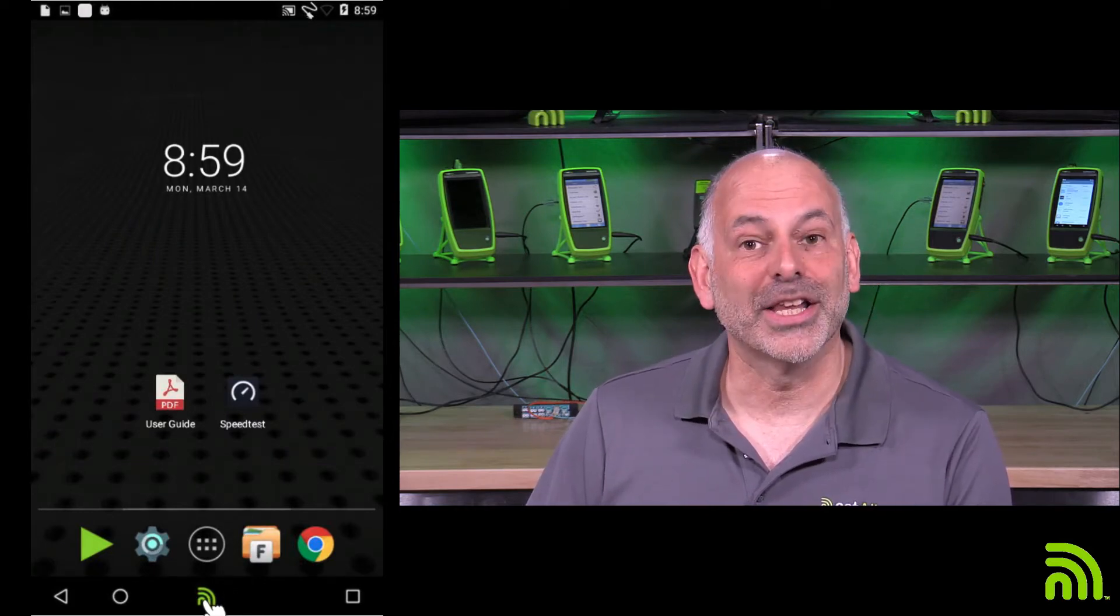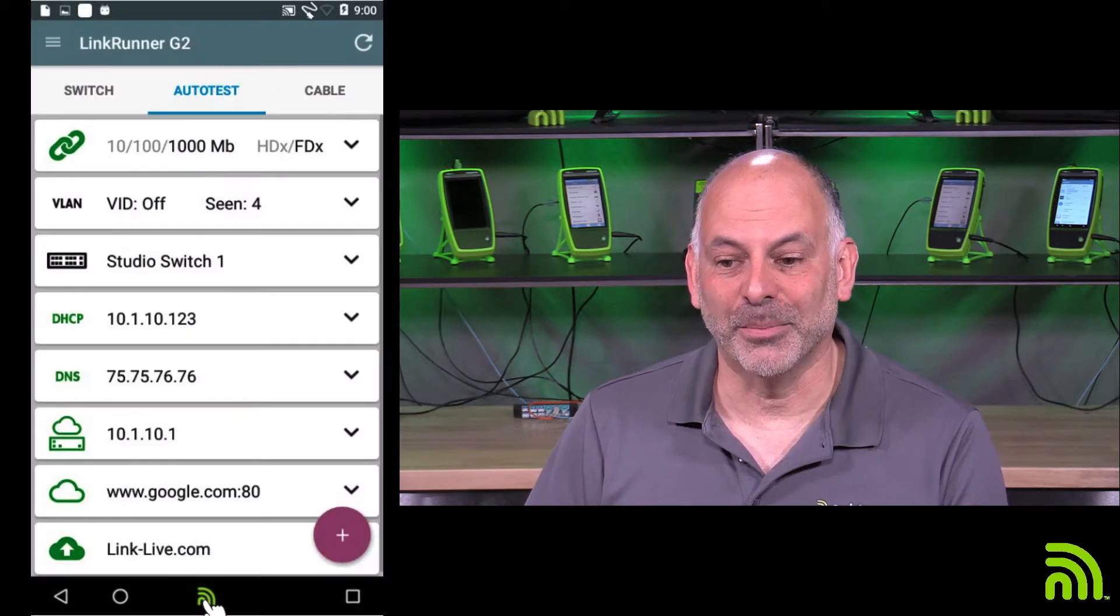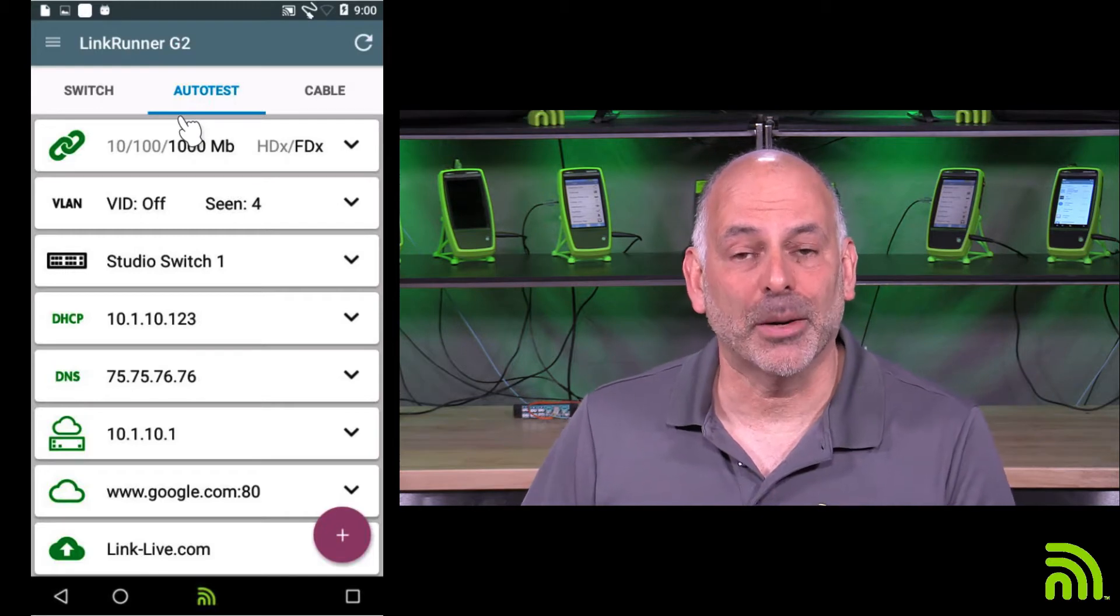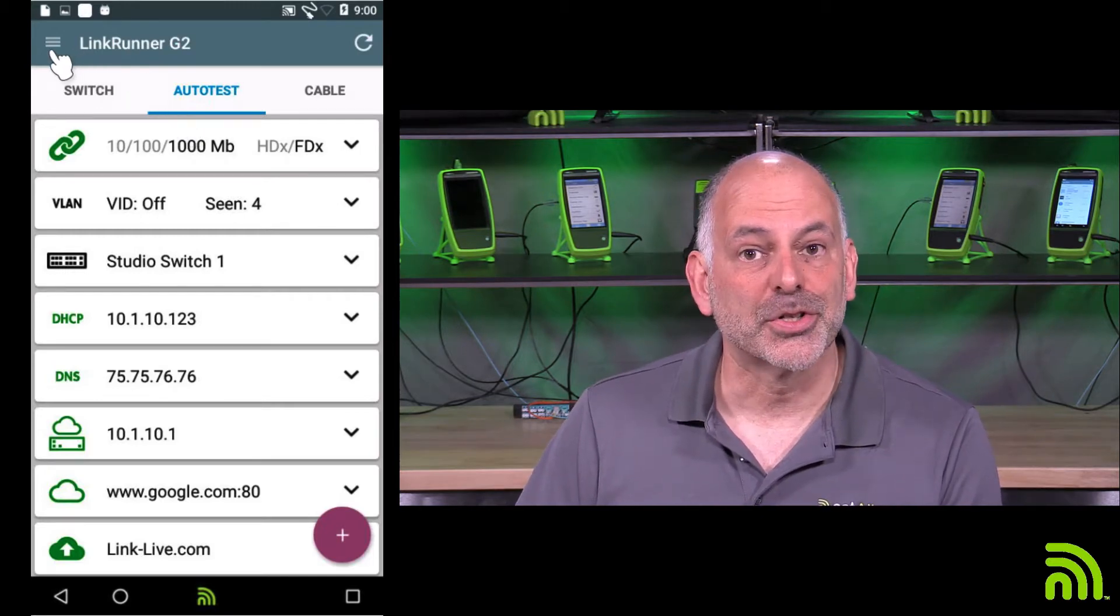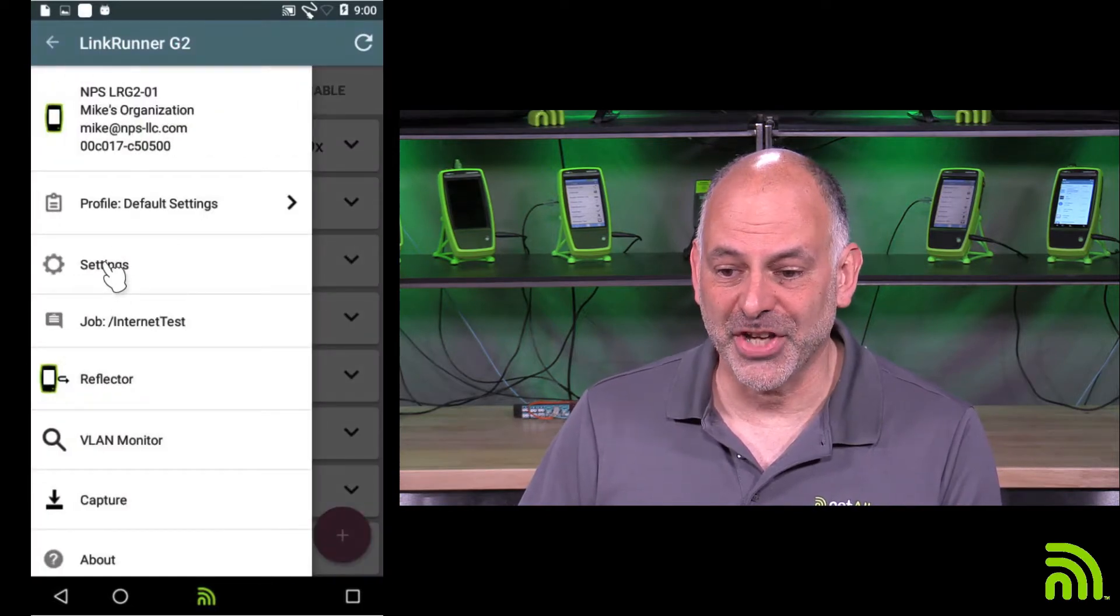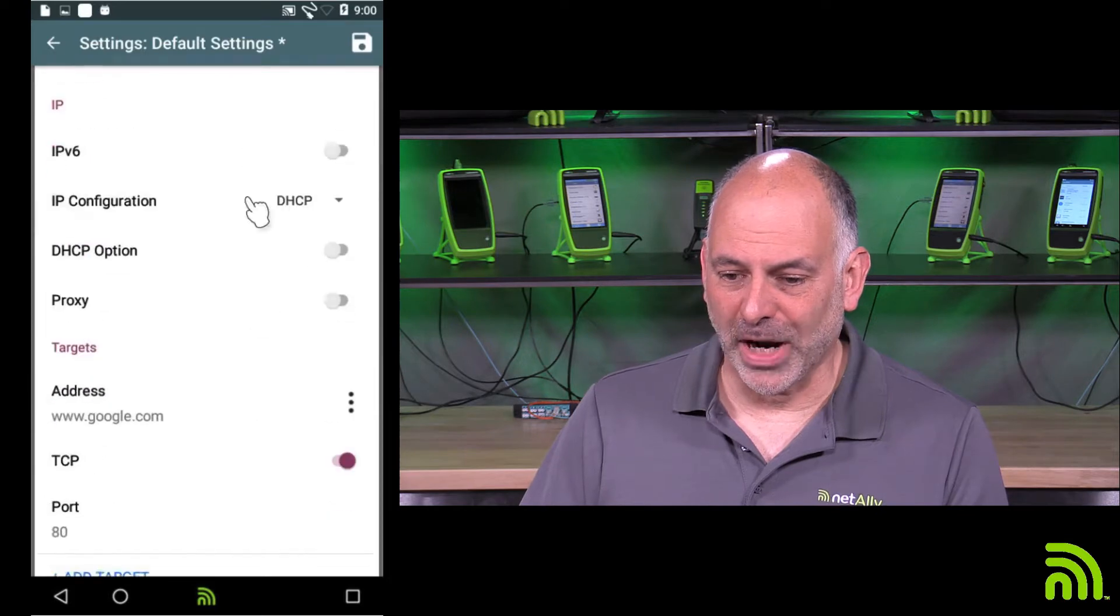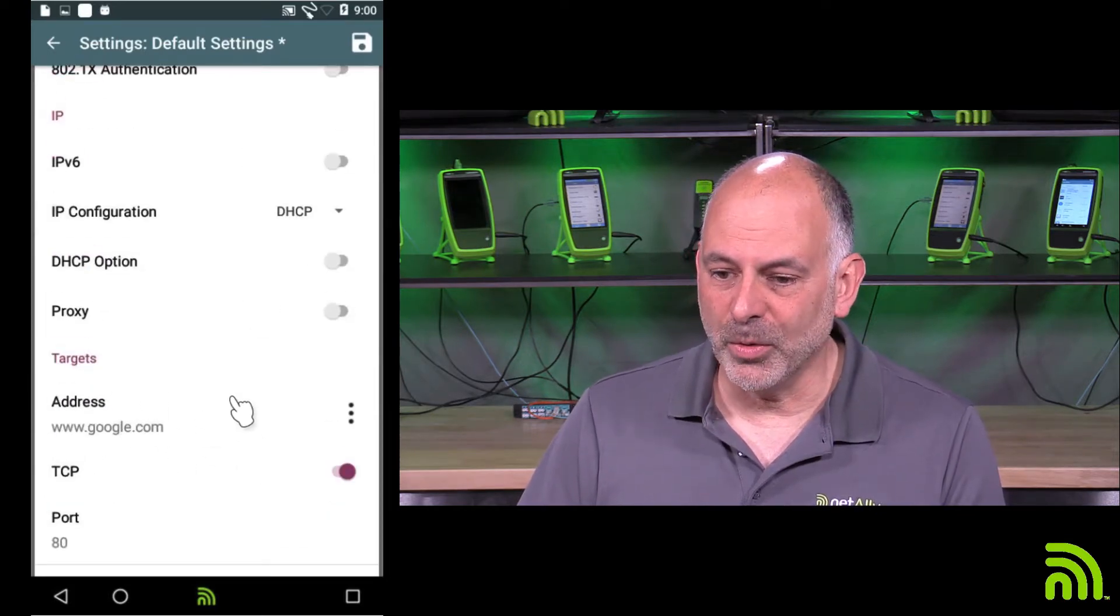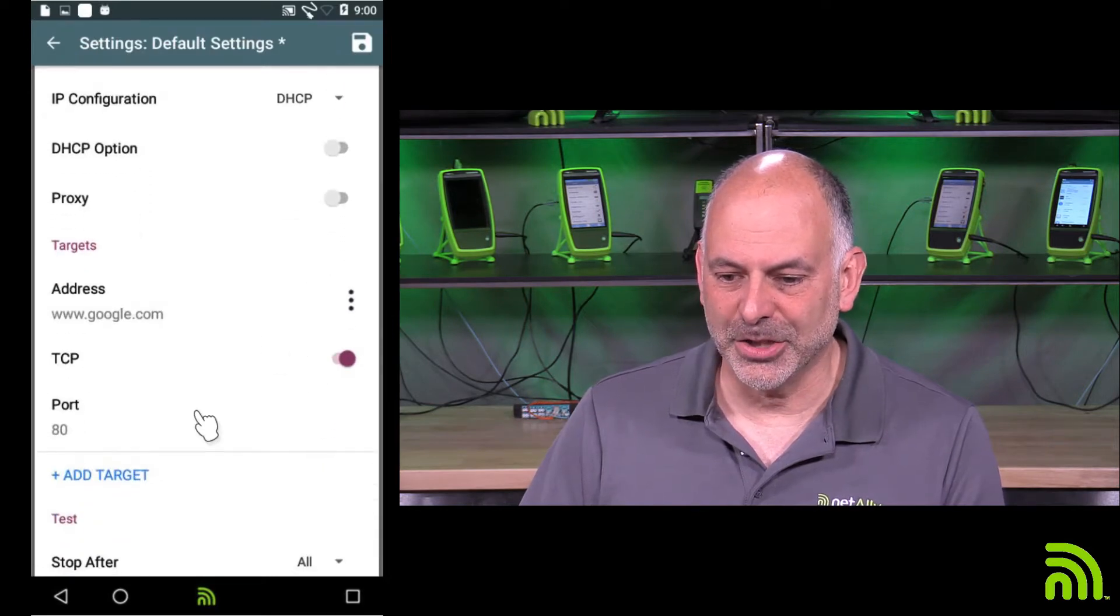So I'm going to click on the NetAli icon here at the bottom of the screen, and I want to go in and put in a couple of targets that are important to me. So to do that, I'm going to select my menu, I'm going to go to settings, and I'm going to drag it down here to where I get to targets.